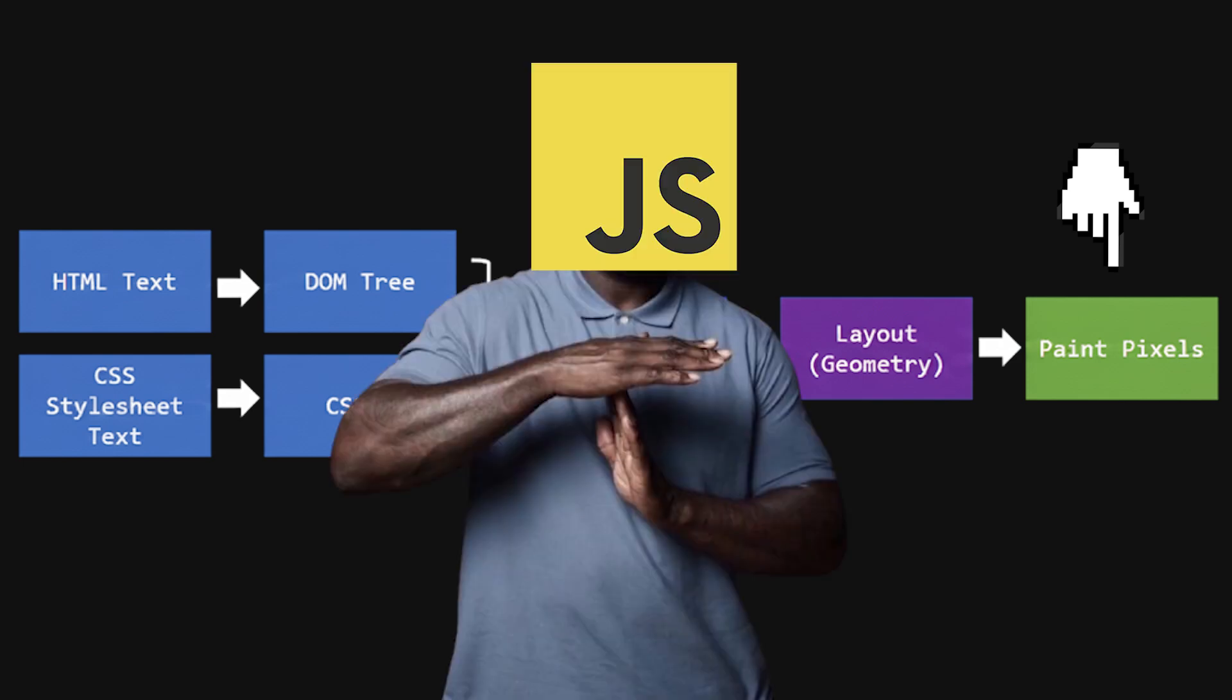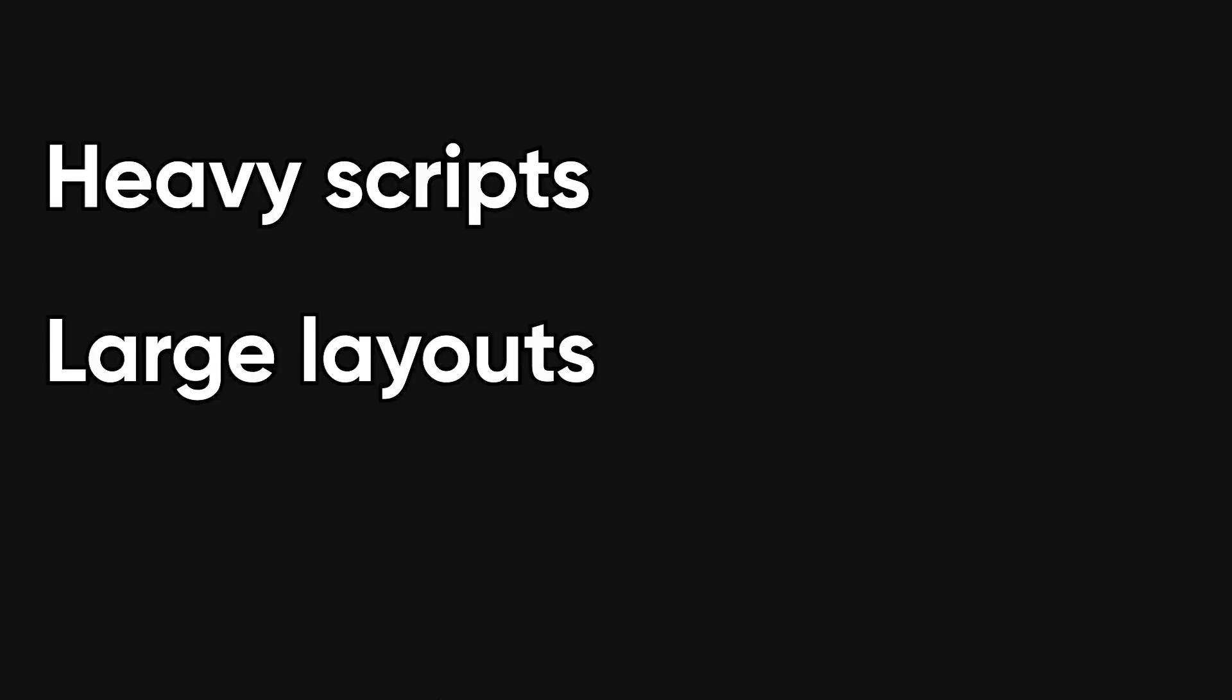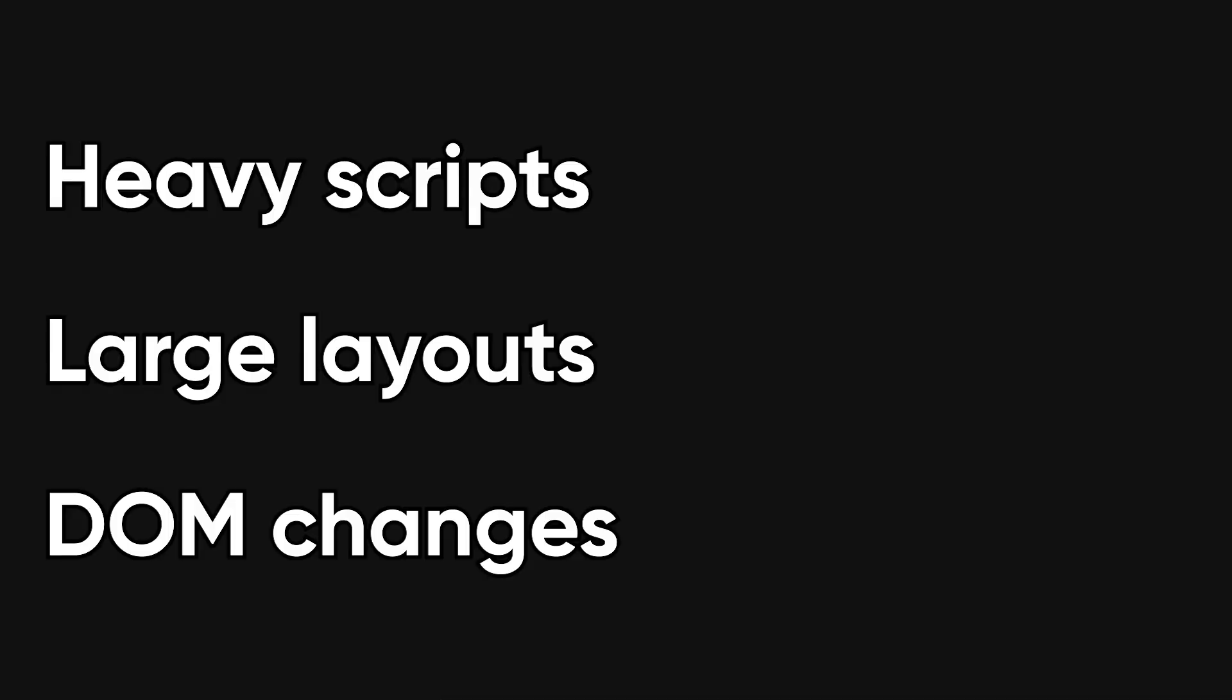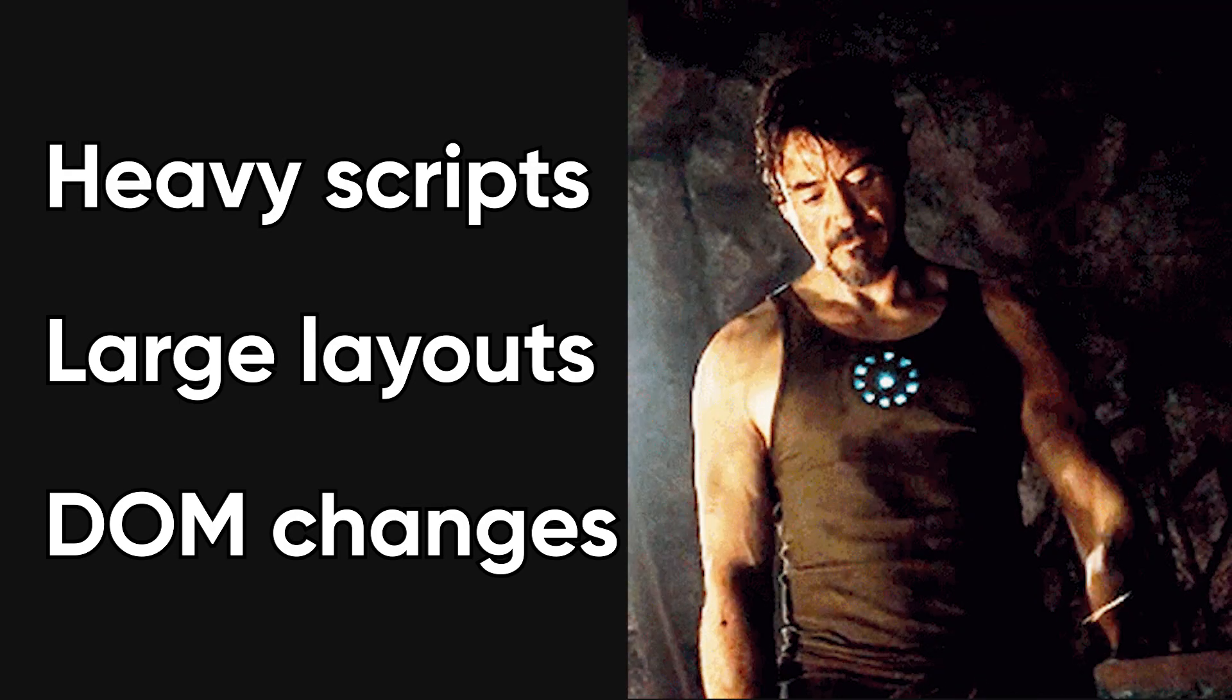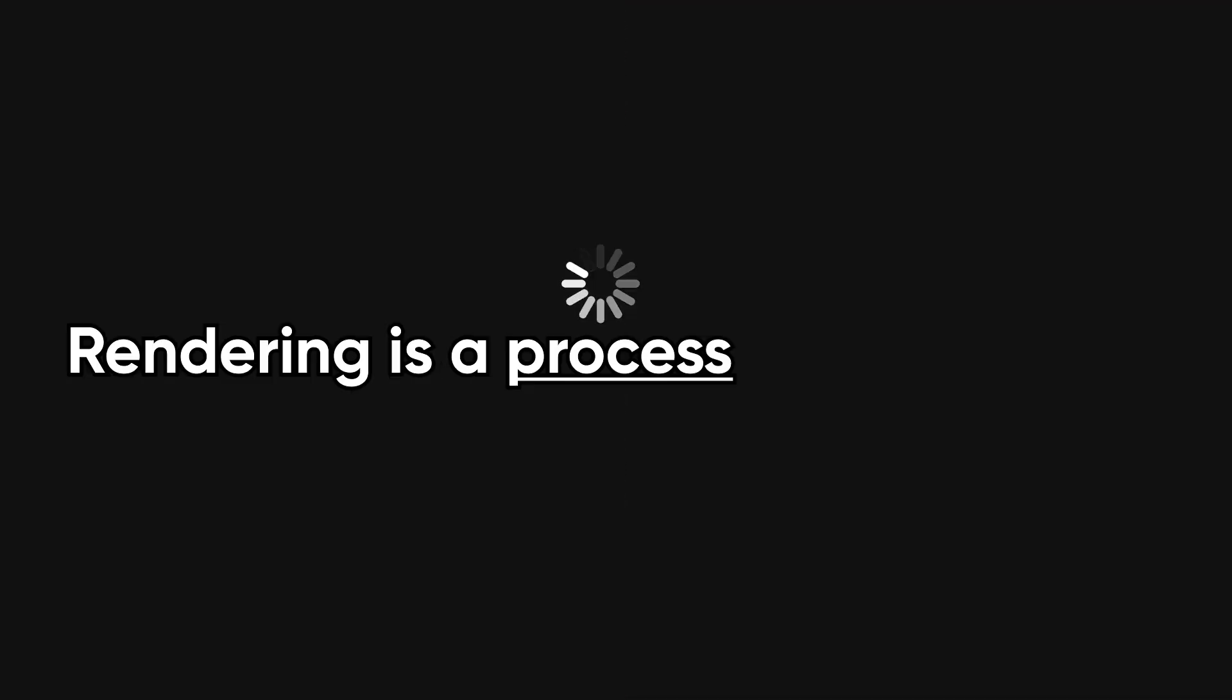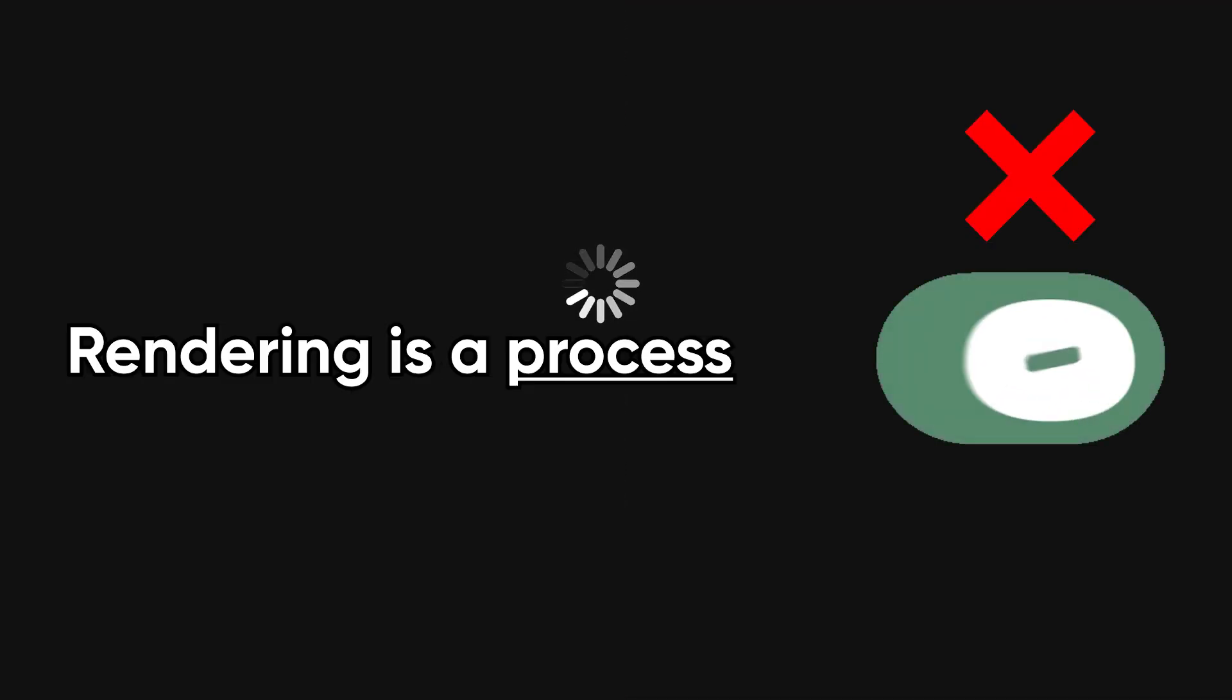JavaScript can interrupt and change this process at any time. This is why performance matters so much. Heavy scripts, large layouts, or constant DOM changes force the browser to redo expensive work. If you understand that rendering is a process, not a switch, performance issues suddenly become much easier to reason about.